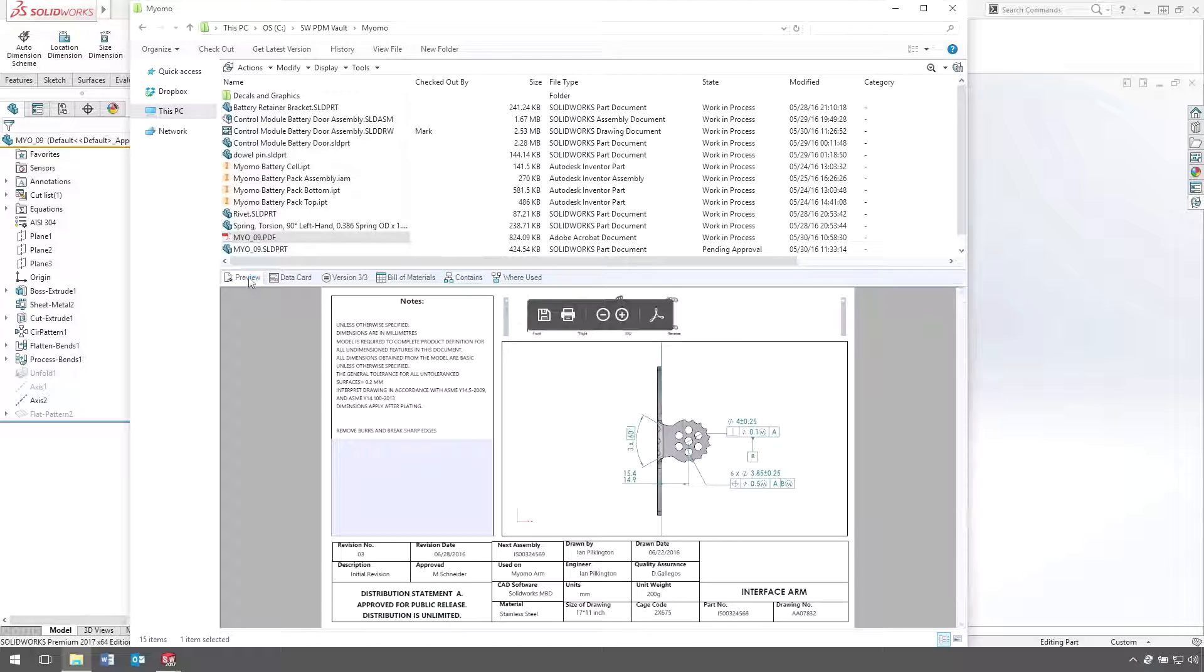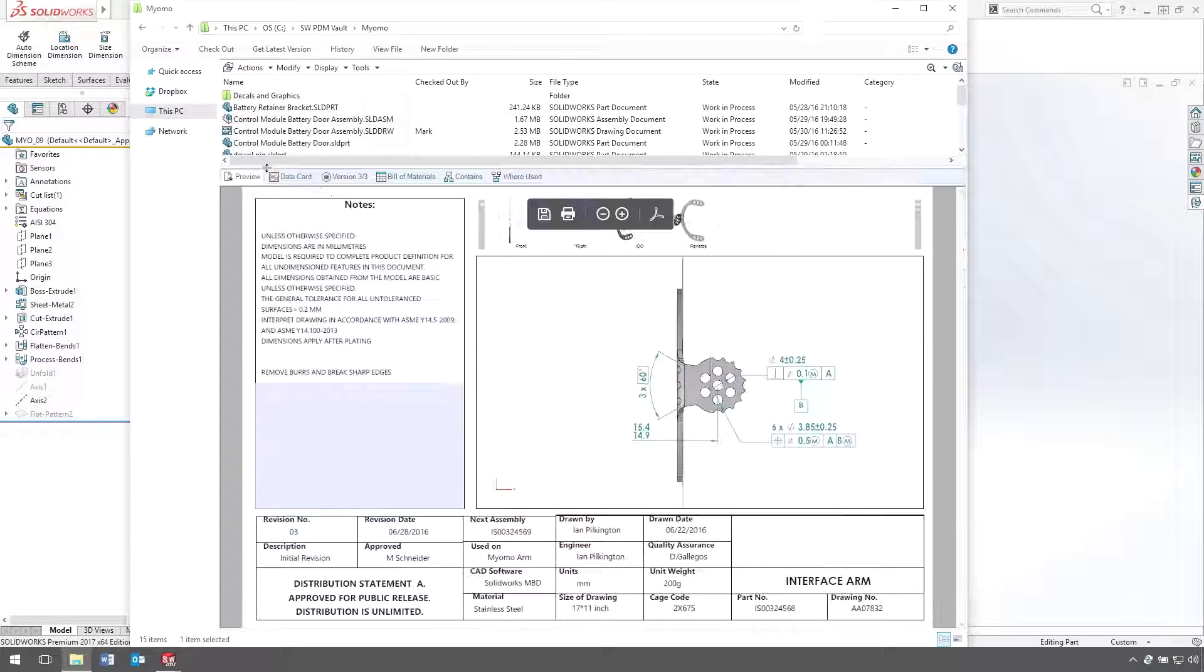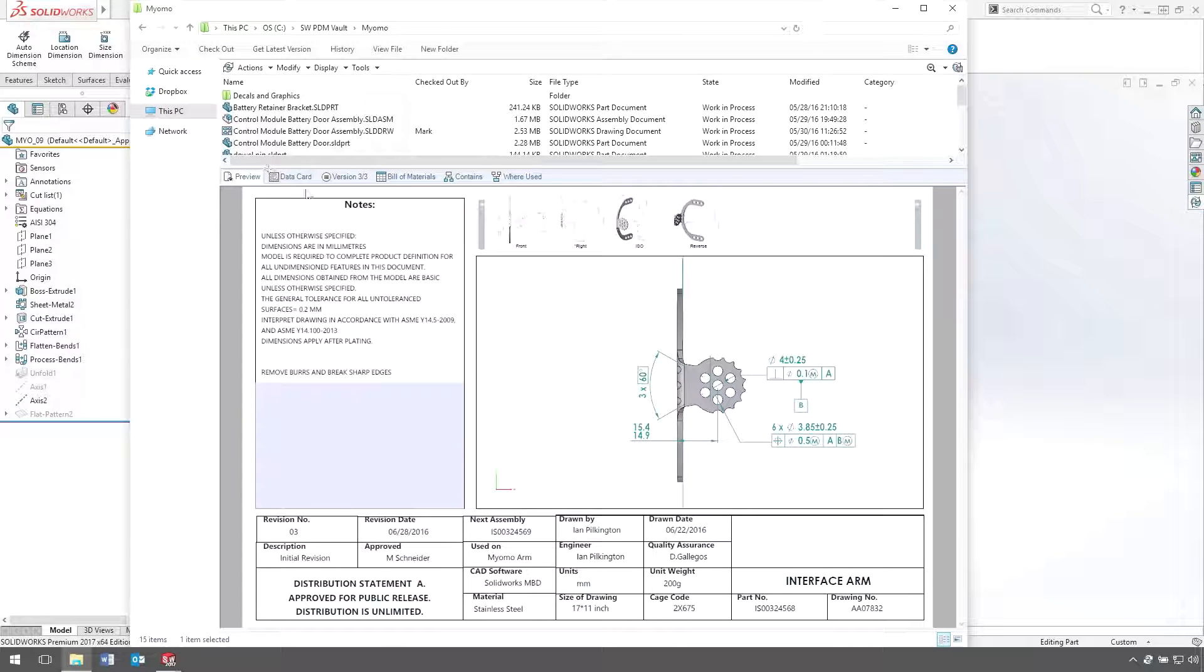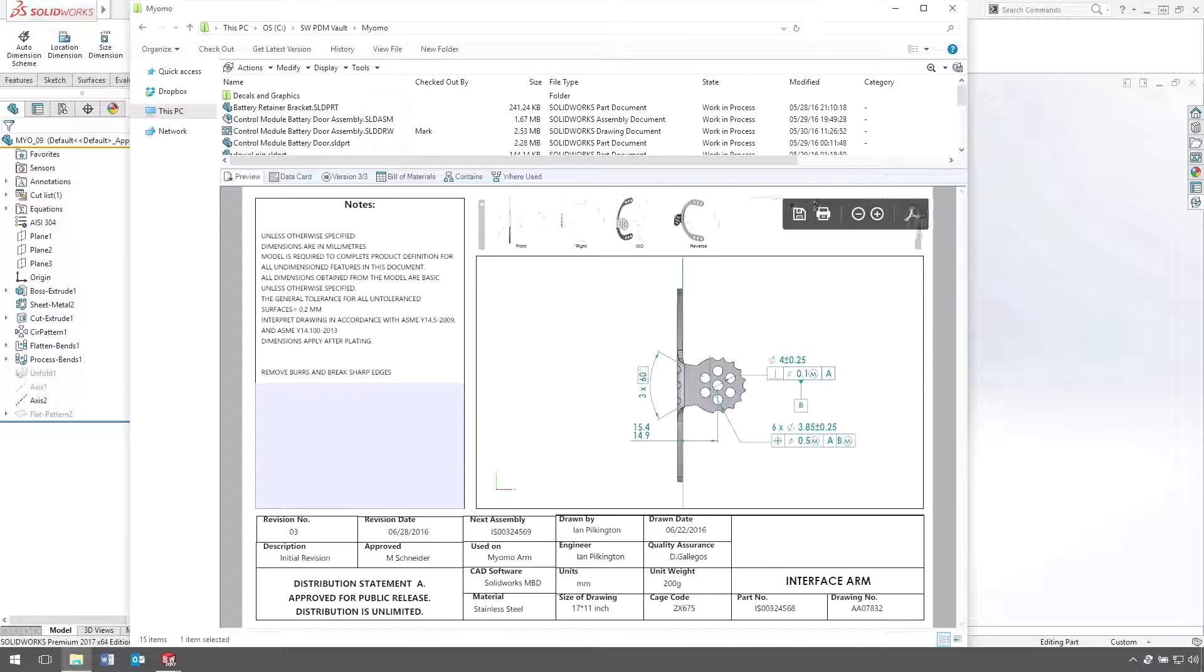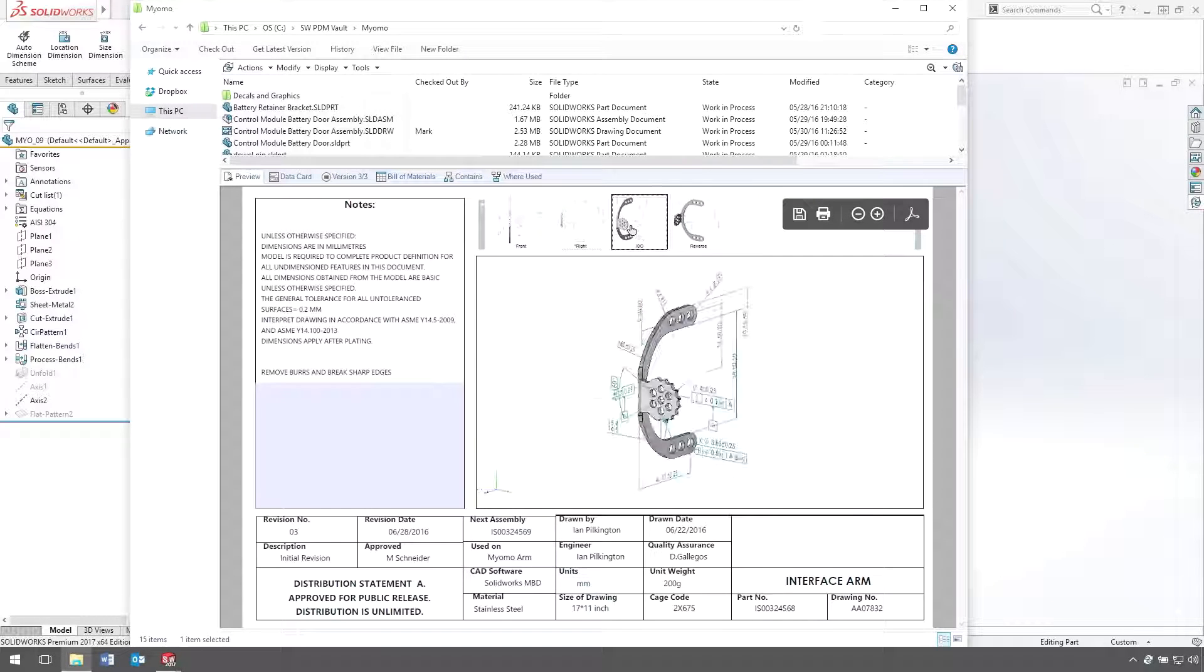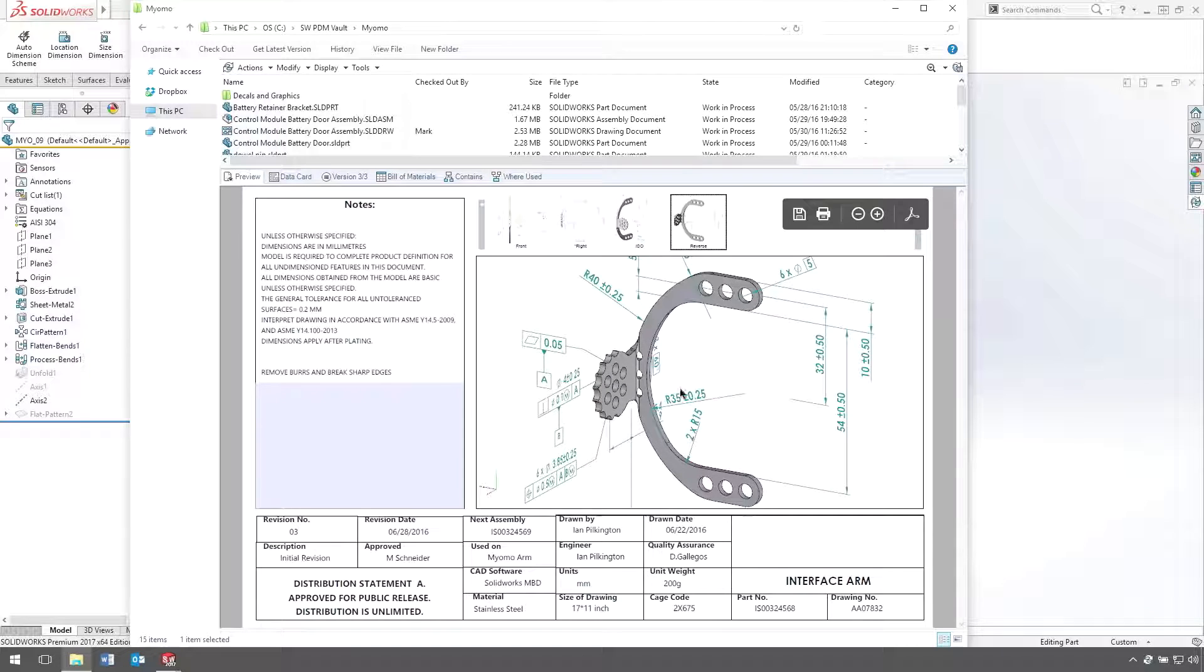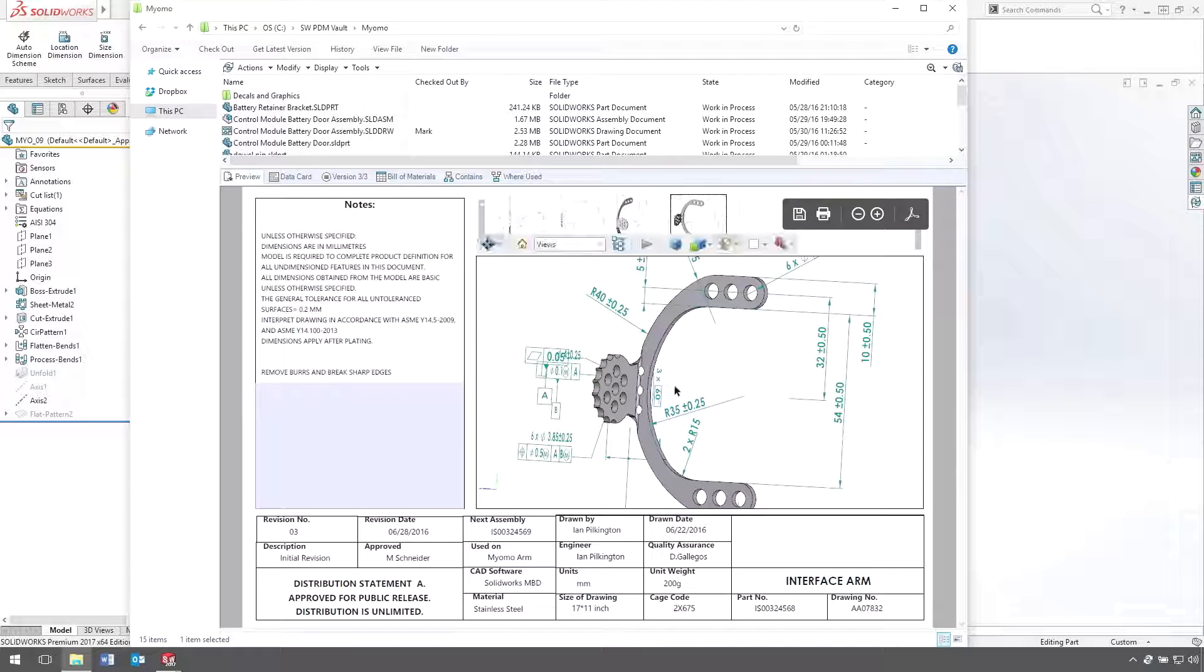The preview window has been greatly enhanced with even better support for Office documents and 3D PDFs. Since we are now using the native Adobe Acrobat Viewer, all tools of the standalone version are available here in the preview window.